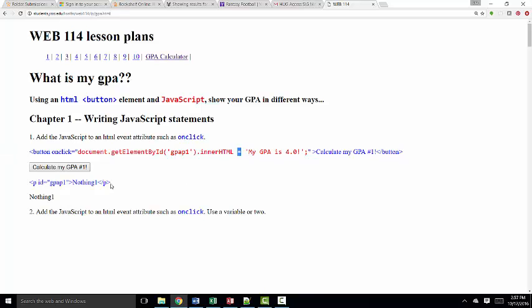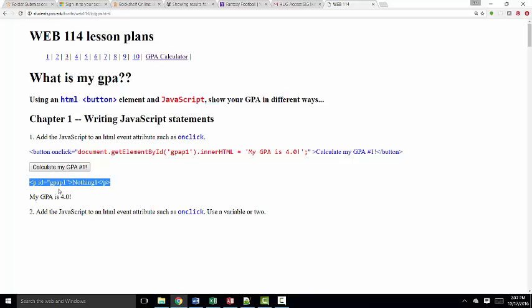So this statement creates this button. And the JavaScript then, when I click the button, changes the paragraph with the ID of gpap1. That's for GPA paragraph 1 from nothing to whatever I've set it to equal to its innerHTML property. So there's quite a bit of JavaScript packed into this one statement.